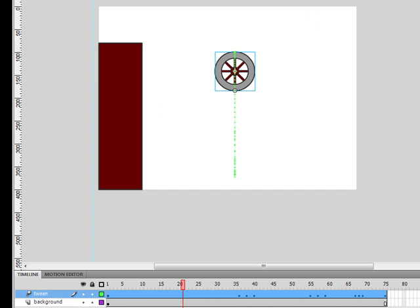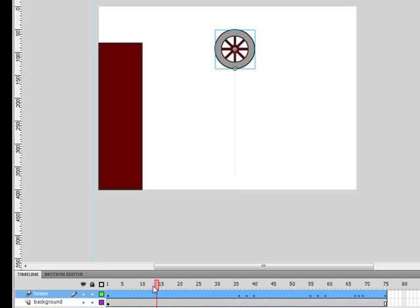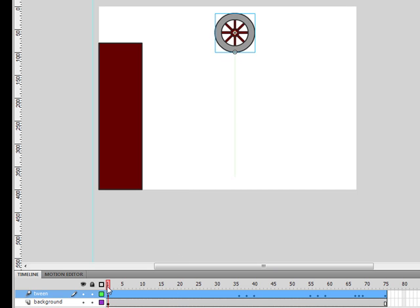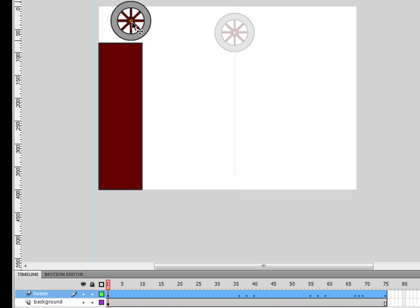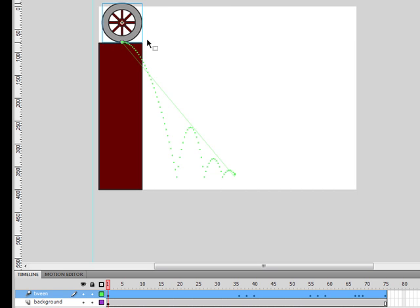If you have any previous experience tweening in Flash, you're going to be surprised by some of the features in the new Motion tween. As before, you can edit your tween by dragging the symbol to a new location. So let's move the playhead back to the beginning frame, then we'll drag the wheel over to this step. Notice how the green motion path automatically adjusts.